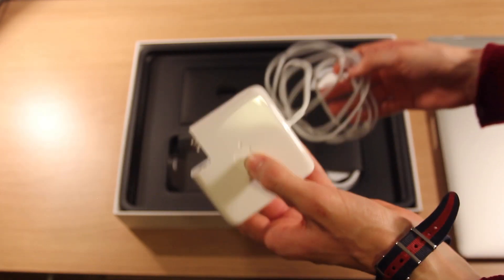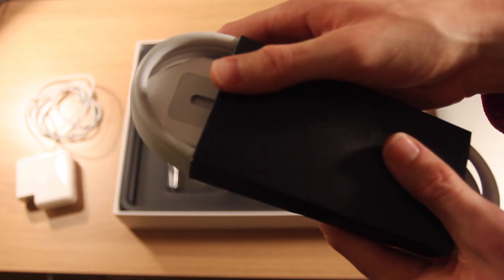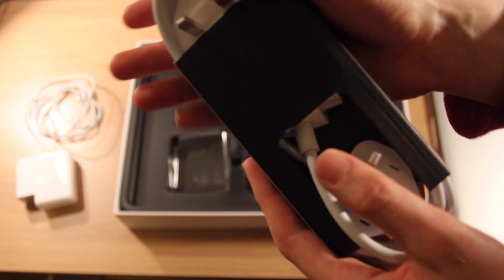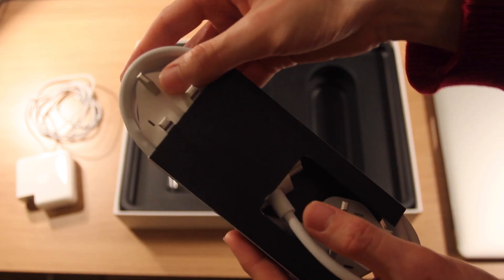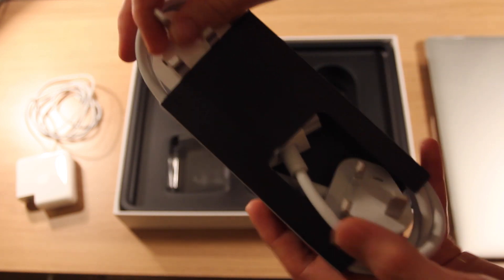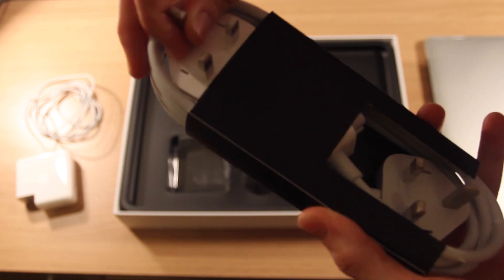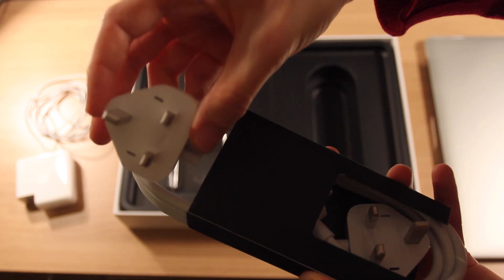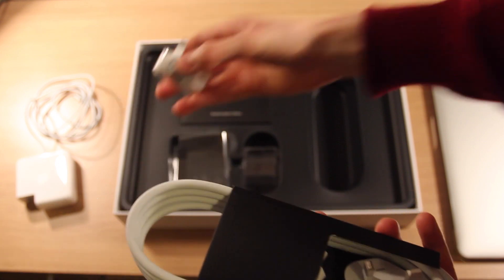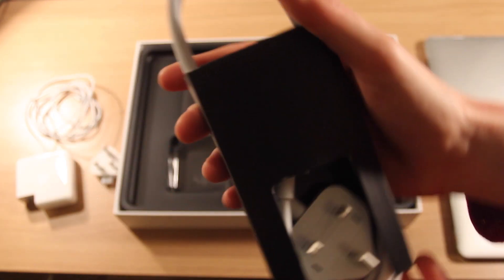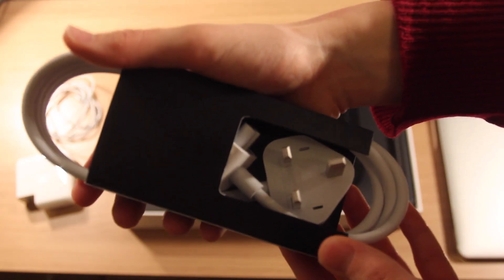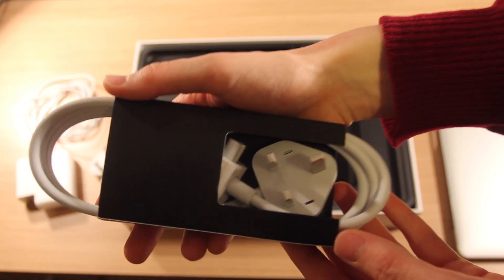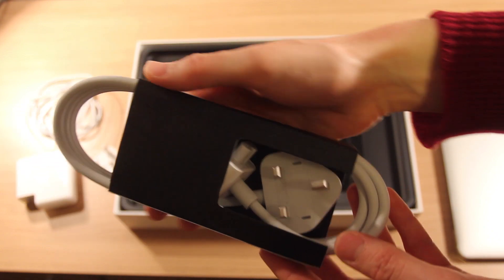Push this off to one side. Here we have the extension cord and also the UK power plug. If I could get it out. Here's the UK power plug and here's the extension cord. I'm not going to take it out now because I probably won't be using it just yet.